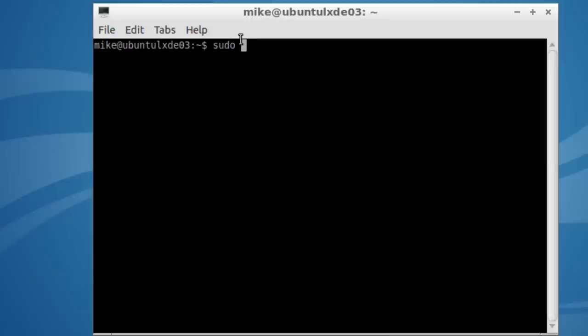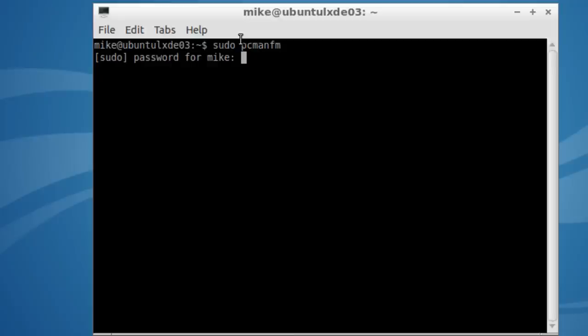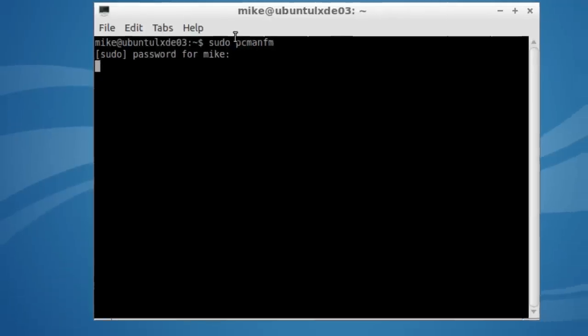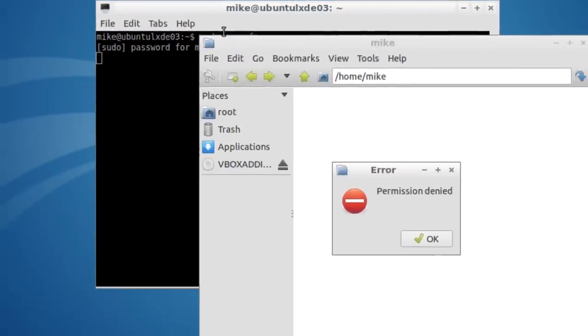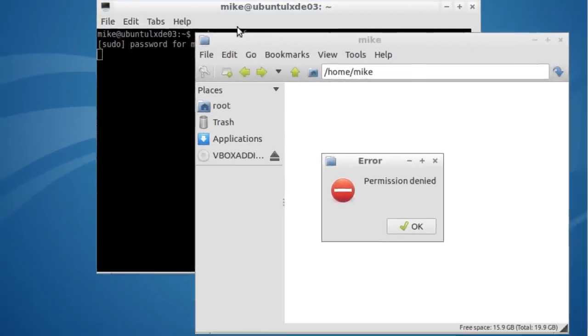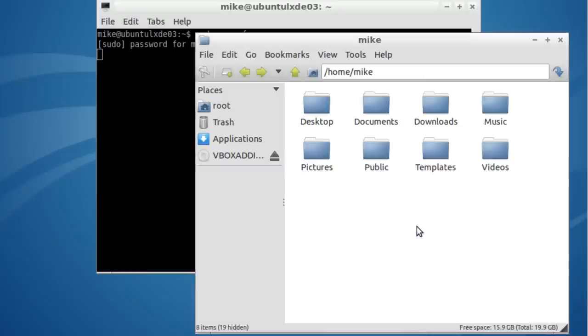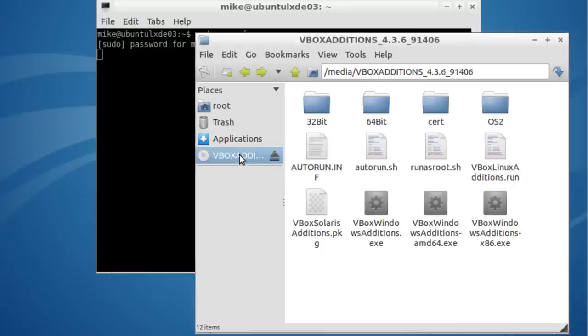And it's PCMANFM. Hit enter. You've got the password to enter. Now it says here error permission denied. Actually, you can just ignore this. So I'm just going to click OK. Here's VBox Editions. Open it up.